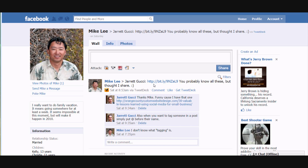Mike Lee back on Saturday made a post with my name in it and I just happened to stumble across it — that's how I noticed it. But if he had tagged me in this post, I would have received a notification. We're going to show you how to do that today.